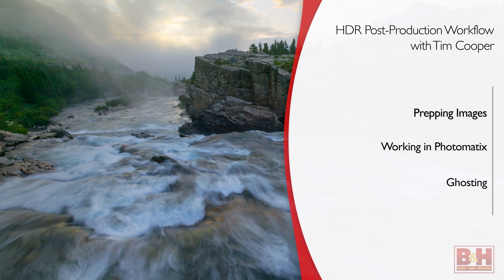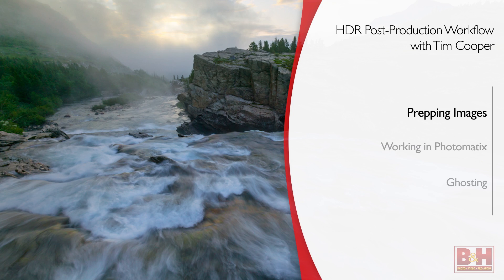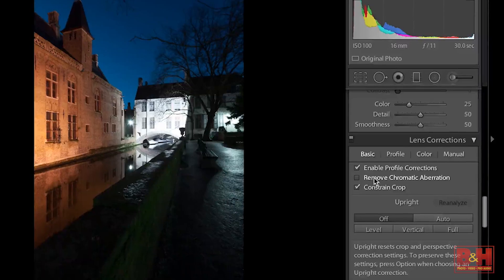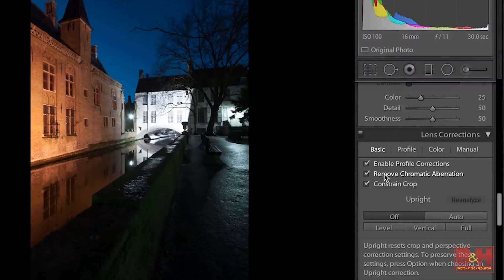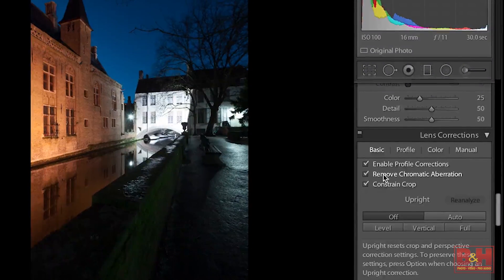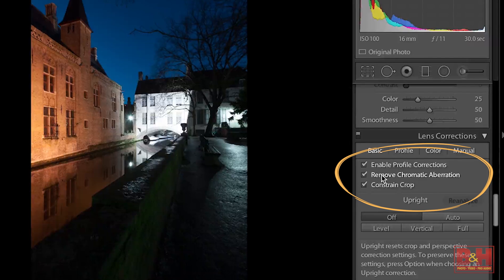We're going to start off with a few settings that are really important to creating a good HDR image and the first one of those is something called chromatic aberration. Chromatic aberration is when you get color fringing around the edges of your file and this typically happens with wider angle lenses.